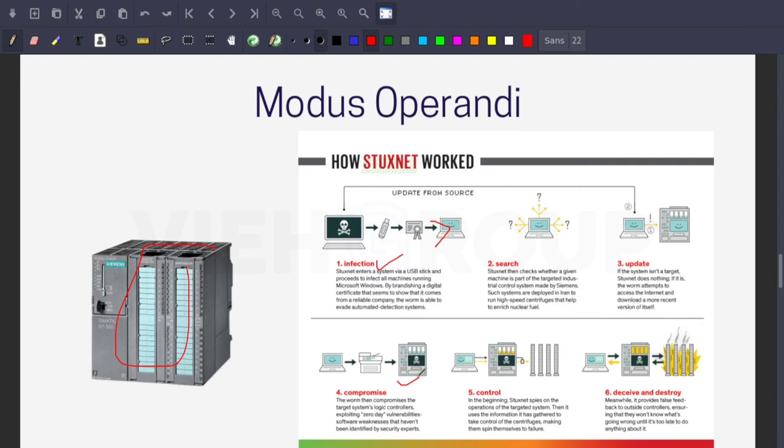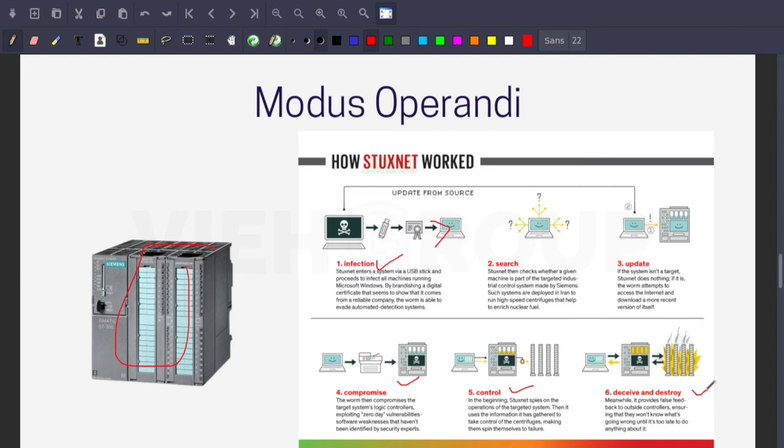In section 5, control, Stuxnet first spies on the operations of the targeted system, then uses the information it has gathered to take control of the centrifuges, making them spin themselves to failure. At last, it hides and destroys. Meanwhile, it provides false feedback to the control system, ensuring they wouldn't know what was going wrong until it was too late to do anything about it.